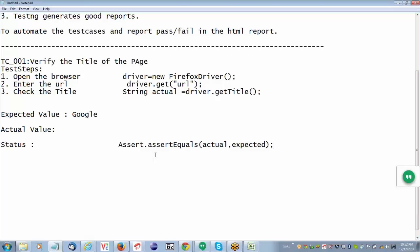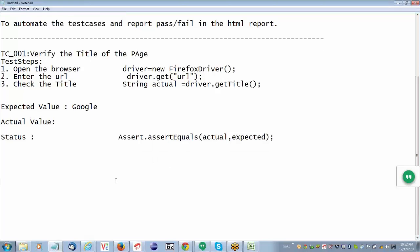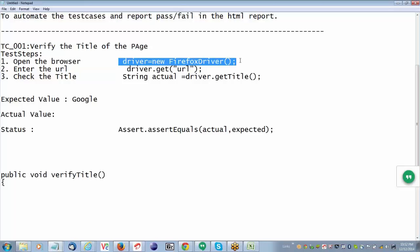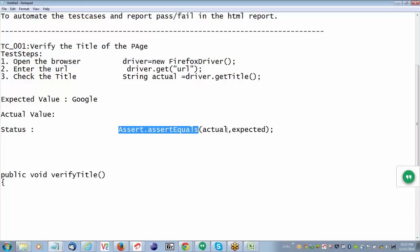After writing all these steps, you place them in one method. Assert.assertEquals — basically Assert is a class, it contains one static method called assertEquals. It requires two strings: one is the actual string and the second one is the expected string. When the expected matches the actual, it automatically reports the test case as passed; if not, it reports it as failed.